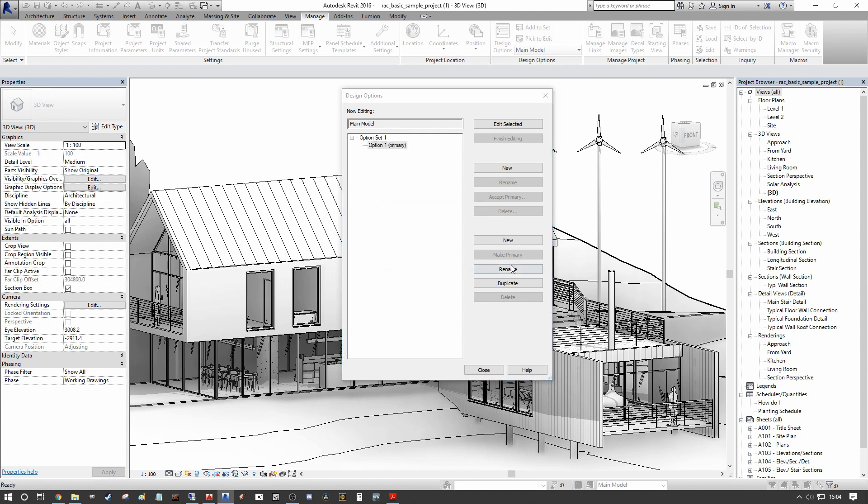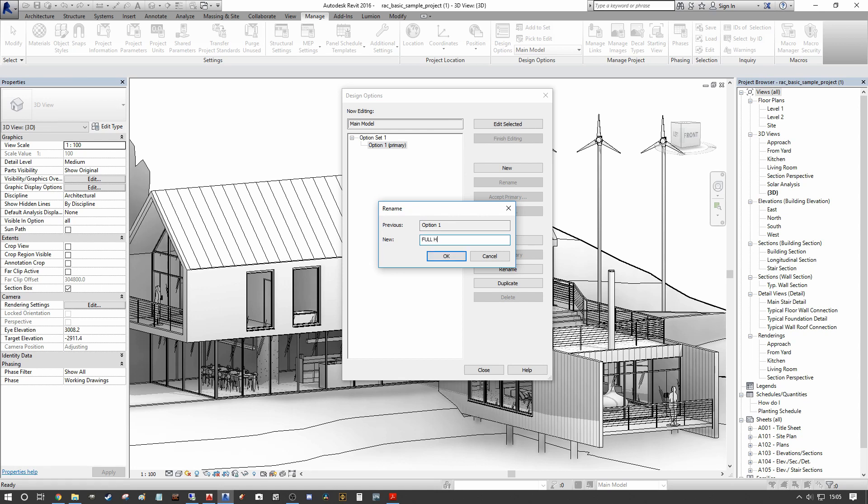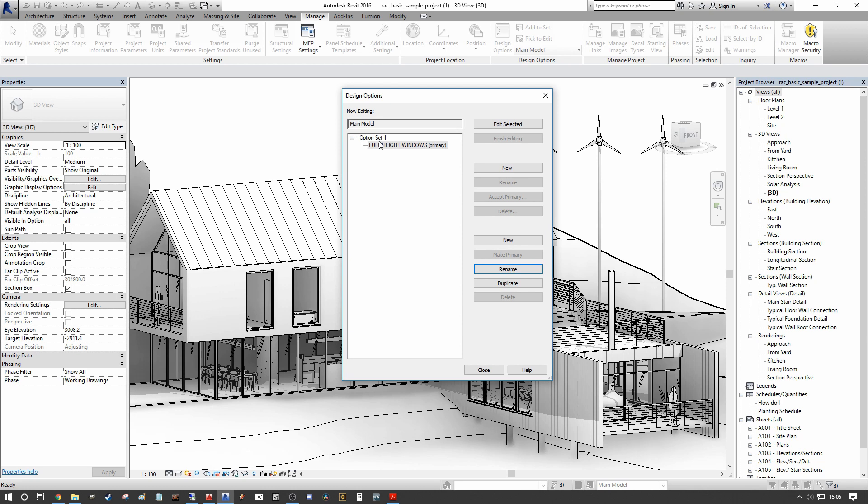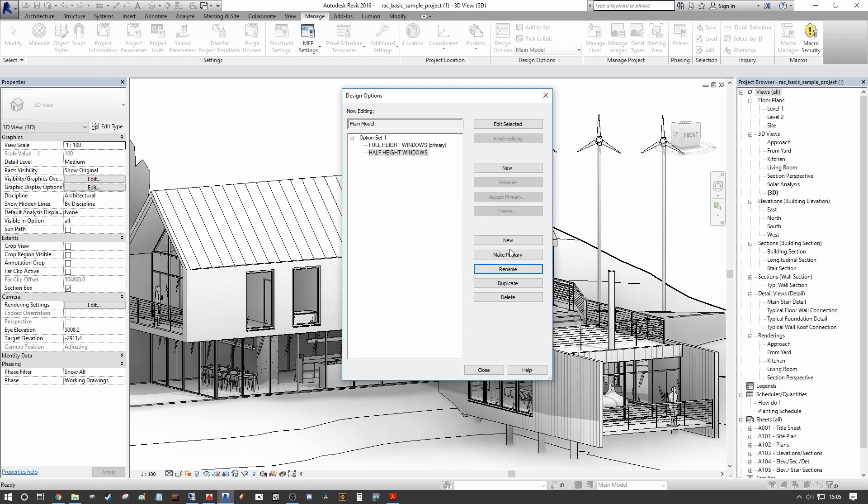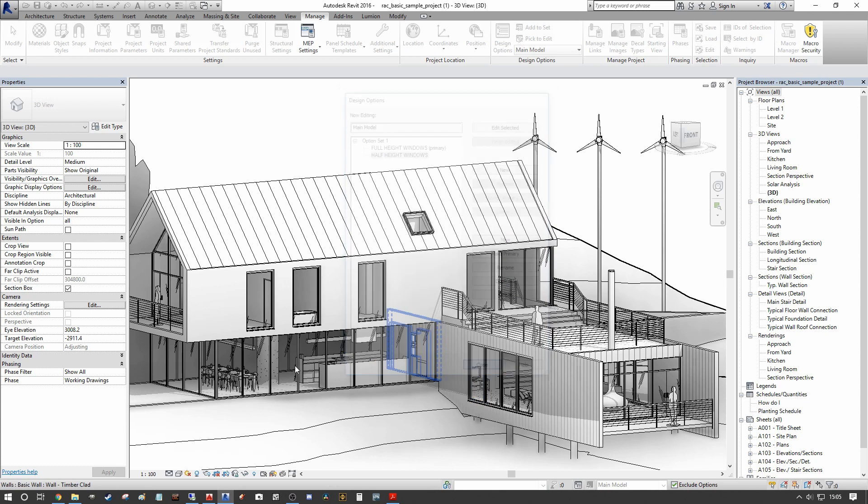We're going to rename this and we're going to call these full height windows. And then within the same option set, we're going to add an additional option and we're going to call it half height windows. So these are two options that we've now entered into our option set one.